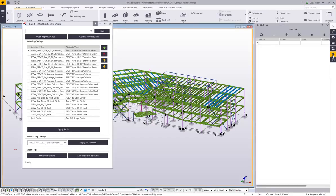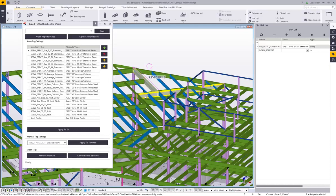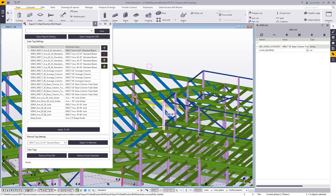I'll switch over to the UDA list. As I click on objects, you can see the attribute that's been applied — this is the Bid Wizard category. As I click on various objects, you'll see those attributes change and update.